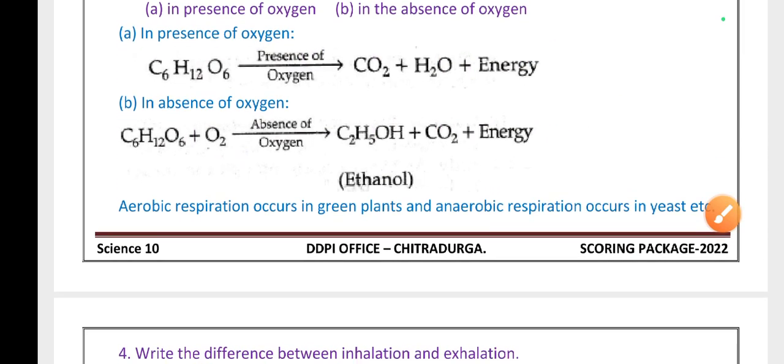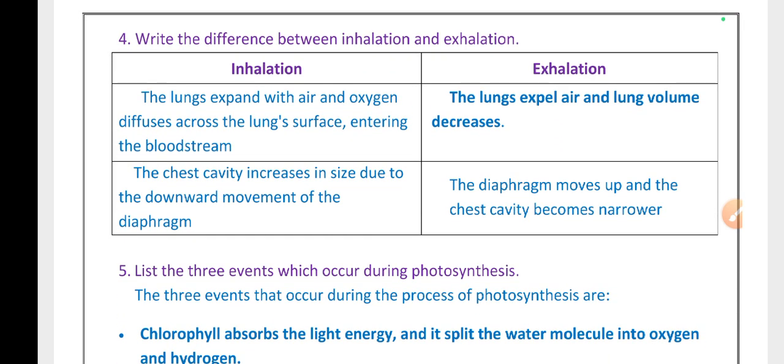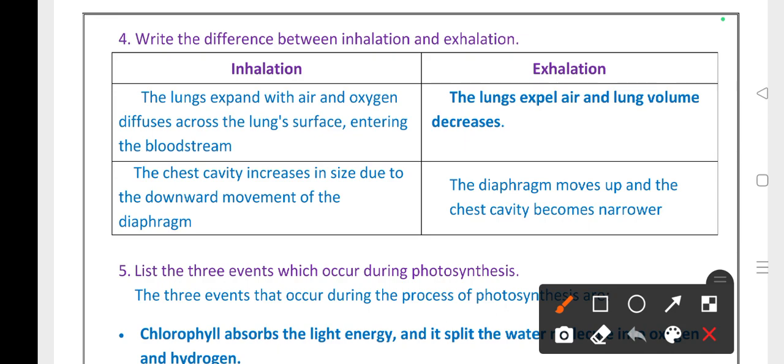Aerobic respiration occurs in green plants. Anaerobic respiration occurs in saprophytes and yeast. Write the difference between inhalation and exhalation. During inhalation, the lungs expand with air and oxygen diffuses across the lung surface, entering the bloodstream. During exhalation, the lungs exhale air and lung volume decreases. The chest cavity increases in size due to the downward movement of the diaphragm during inhalation; during exhalation, the diaphragm moves up and the chest cavity becomes narrow.